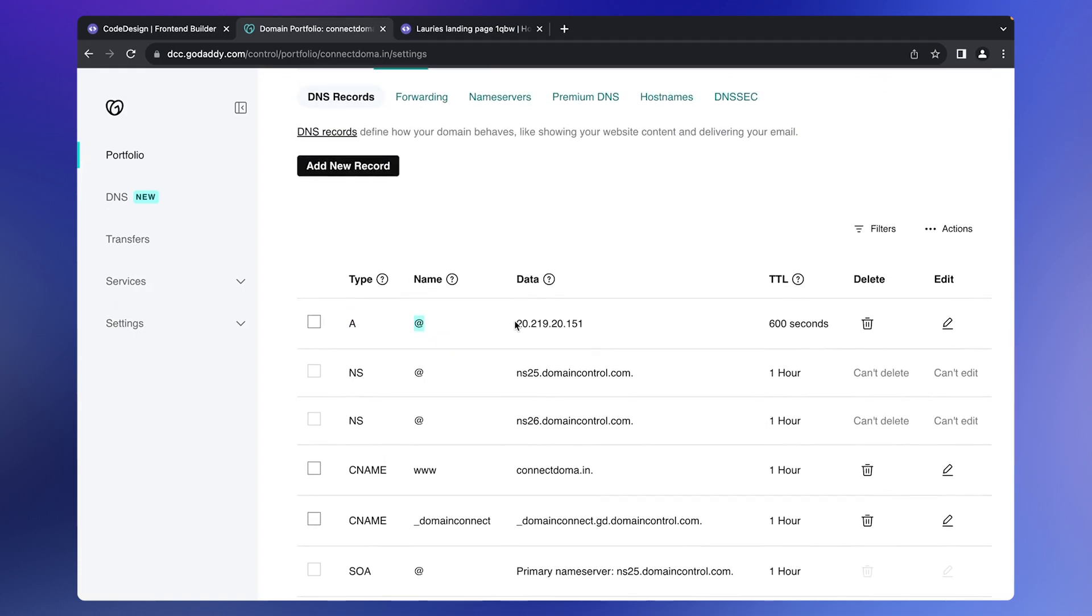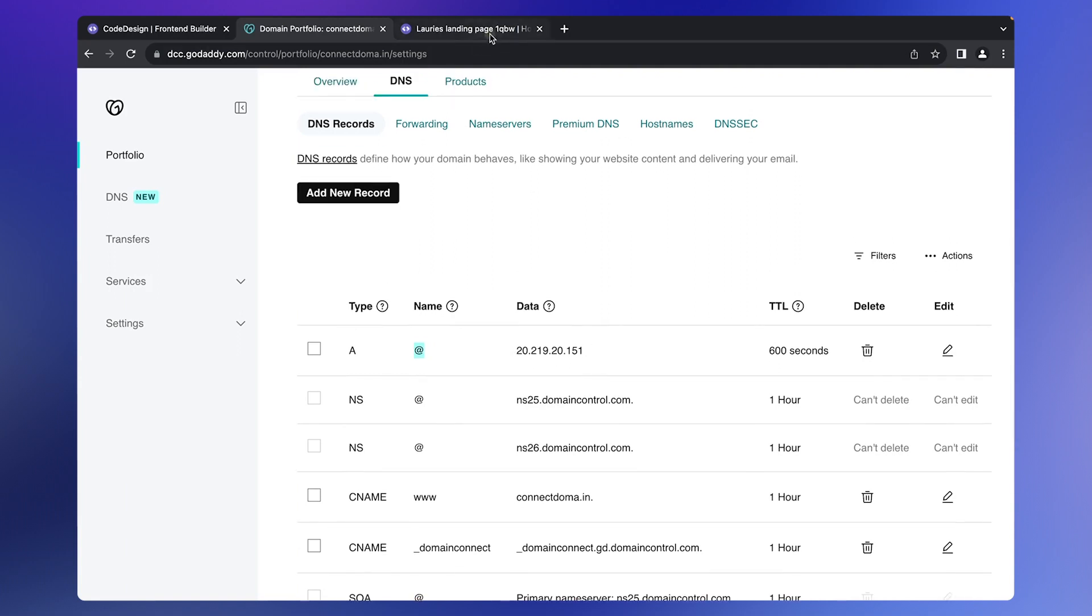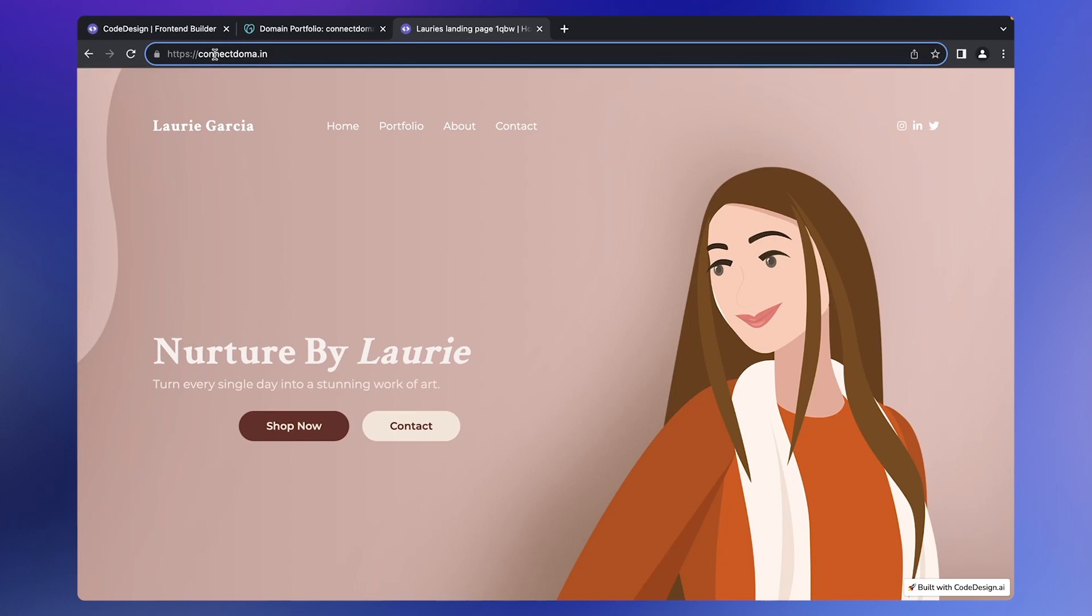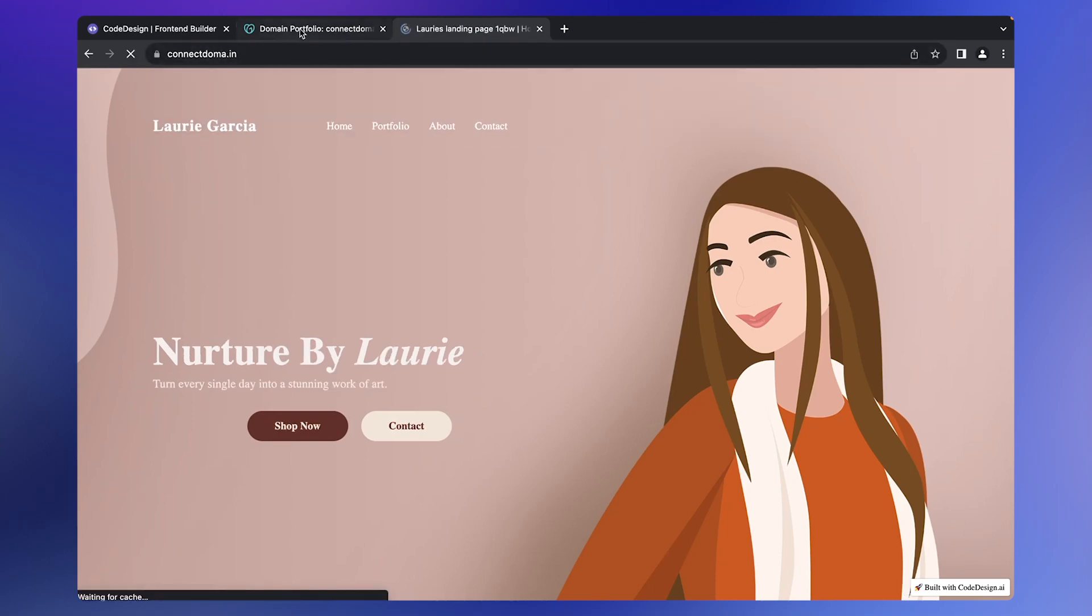Sometimes on GoDaddy, you may see an error code with the label Parked if you recently purchased the domain. Make sure to delete it if you see it.